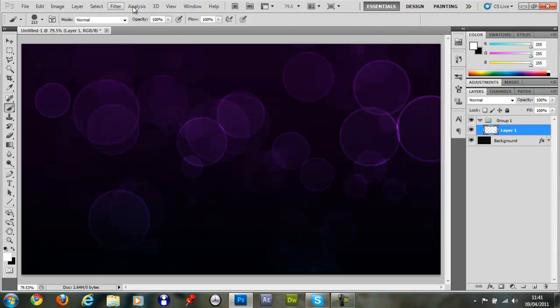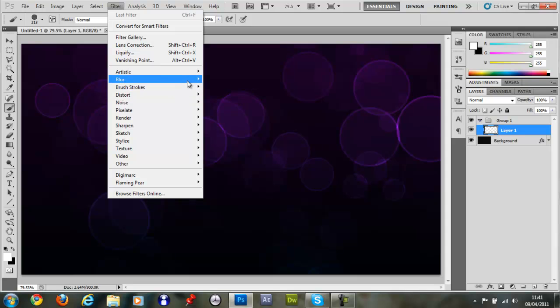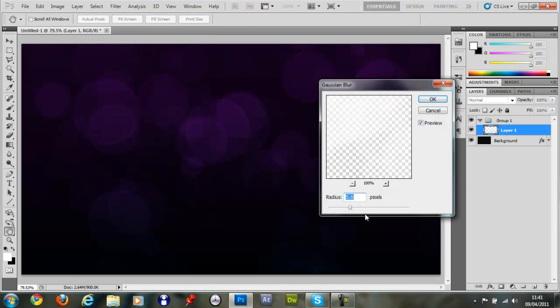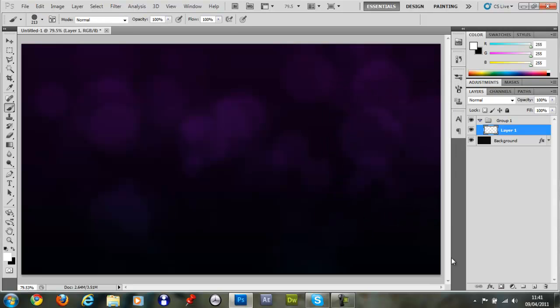Then just go Filter, Blur, Gaussian Blur. About 10. Make a new layer.